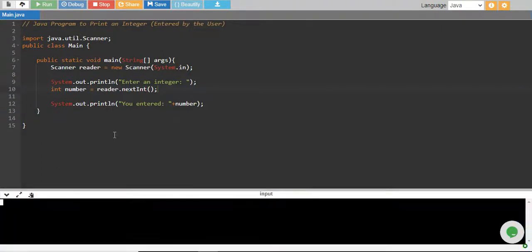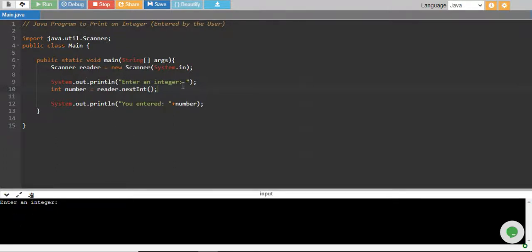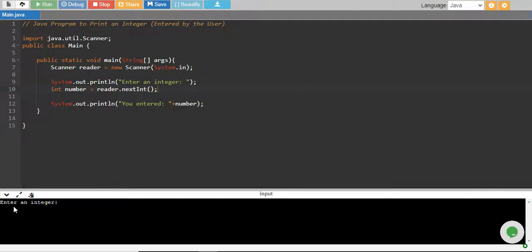The program is compiling and there you go. Enter an integer. Program has given the message enter an integer. Now reader.nextInt has stopped the execution of the program and it is asking the user to enter an integer.